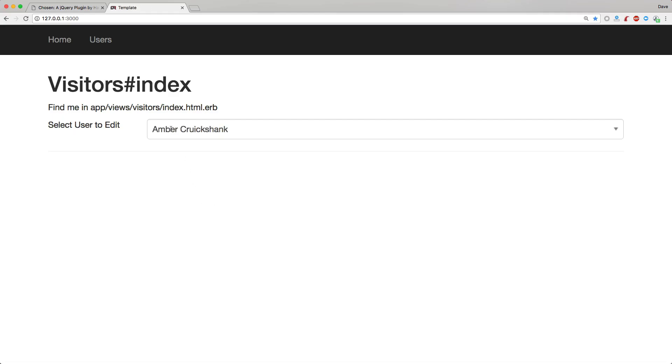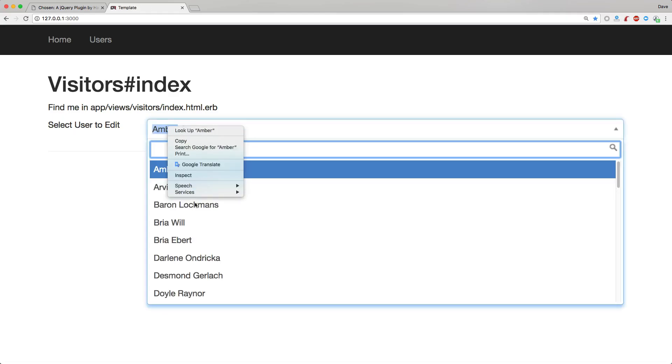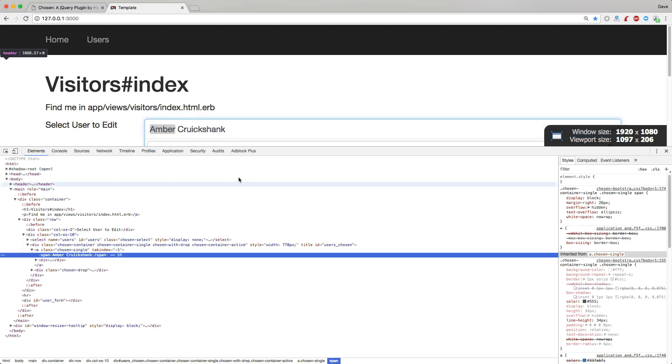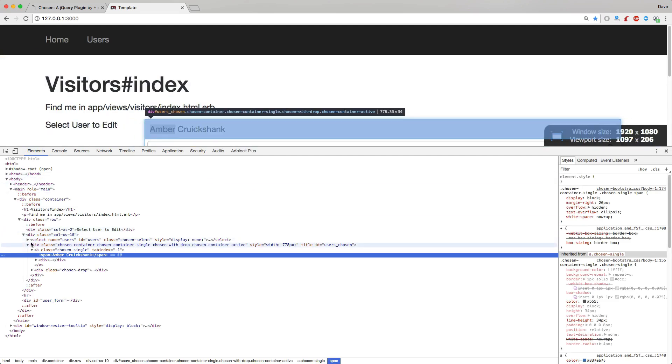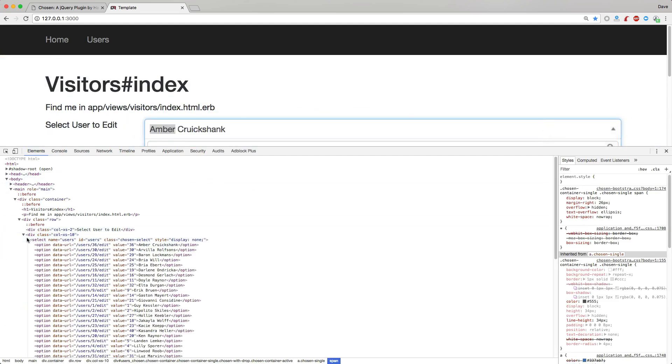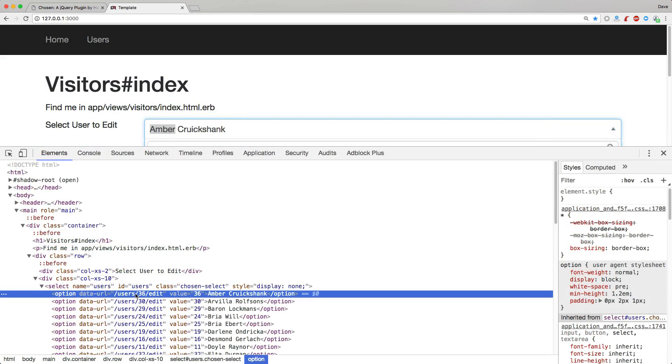If we refresh our page now, we can inspect the elements here, and we can actually see what has gone on behind the scenes. So for each one of these select options, we now have this data attribute with the URL to edit that user.